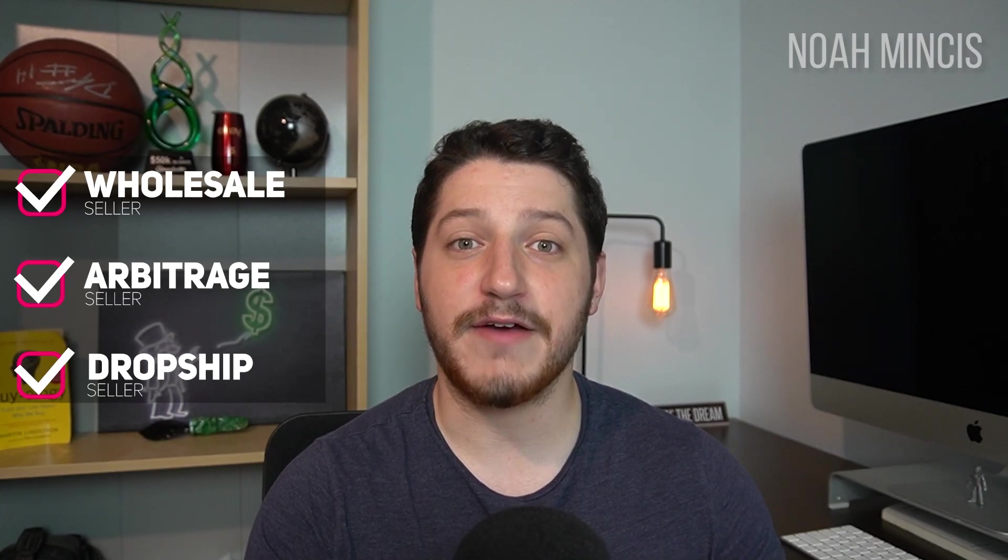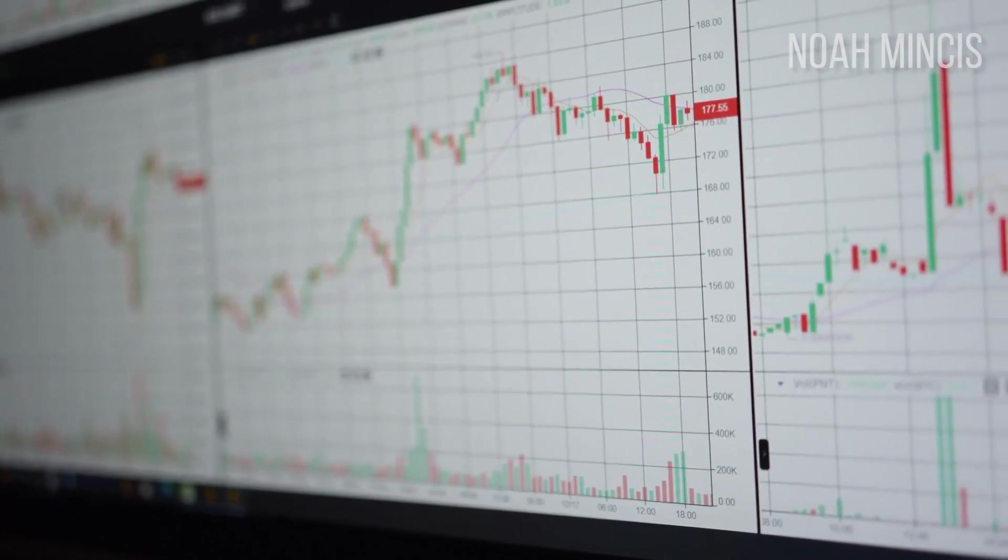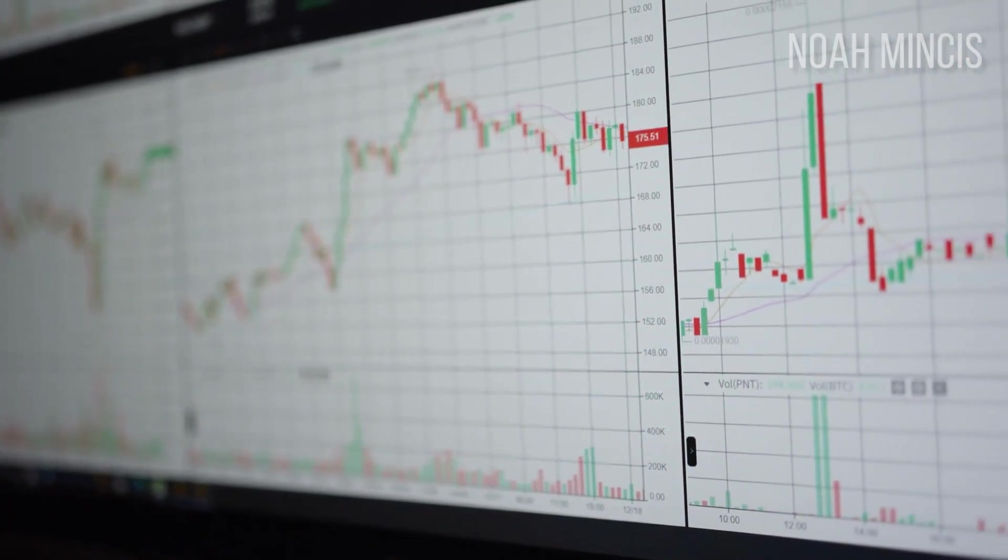In this video, I'm going to be going over how to use the Amazon product research software known as Keepa. The reason I like using Keepa is because it keeps me in business. There is a reason that almost every seller out there uses Keepa, including wholesale sellers, arbitrage sellers, dropship sellers, and everything in between. The reason Keepa is so valuable is because it shows you the history for almost every listing on Amazon.